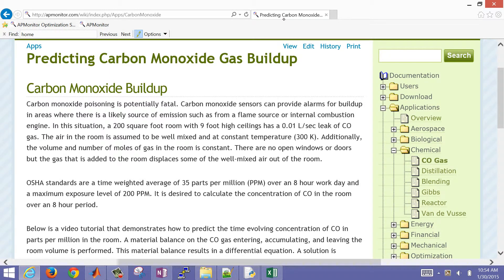Carbon monoxide proliferation is potentially fatal. There are different alarms you can put into a room, especially with those with combustion sources. We're going to have a 200 square foot room with 9-foot high ceilings that have a very small leak — 0.1 milliliters per second. We also have constant temperature. We want to calculate the amount of time it takes to get to 35 parts per million over an eight-hour workday.